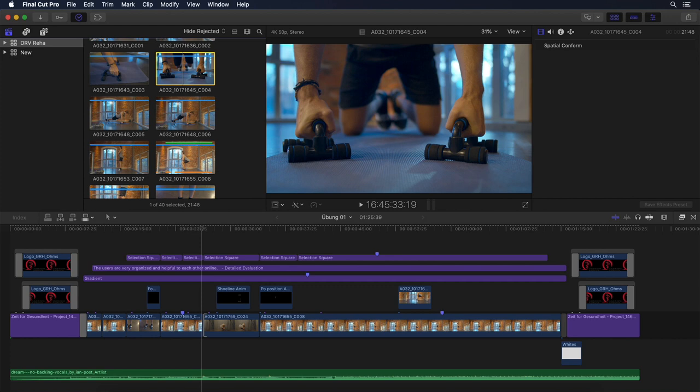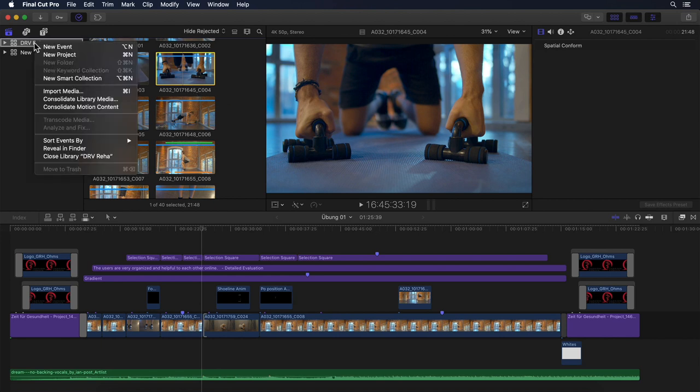Until now you could only consolidate all existing media at the same time and into the same location, and you could only work in either original or proxy mode. There was clearly room for improvement, and that's what we've gotten with version 10.4.9. Let's look at the workflow in general first.